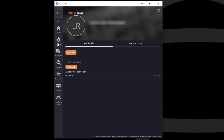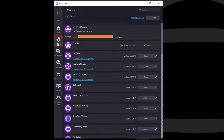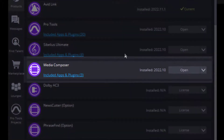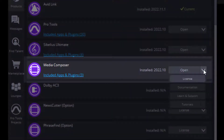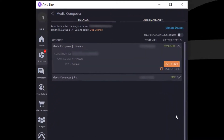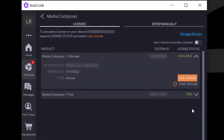In the Products tab, locate Media Composer. Click the drop-down button beside Open and select License. Then click Use License.